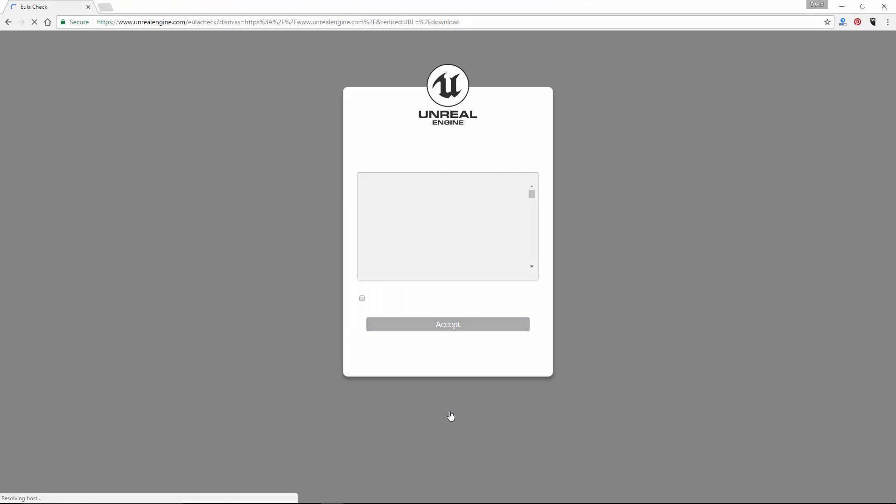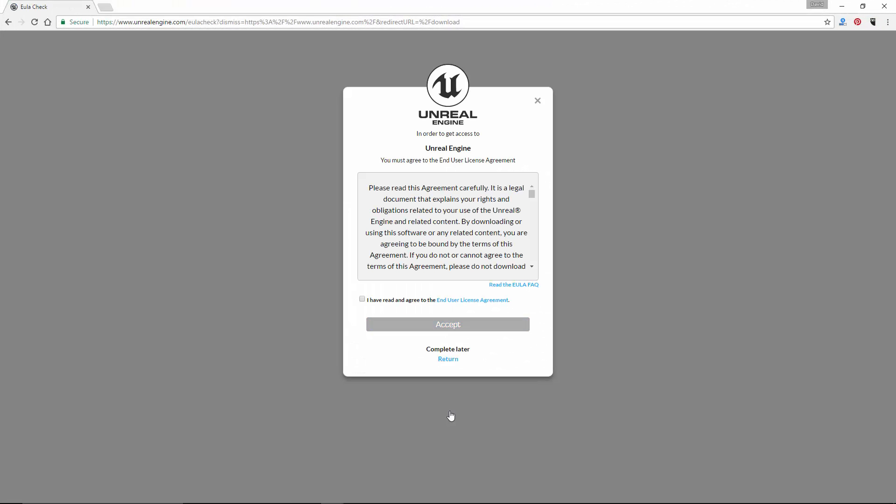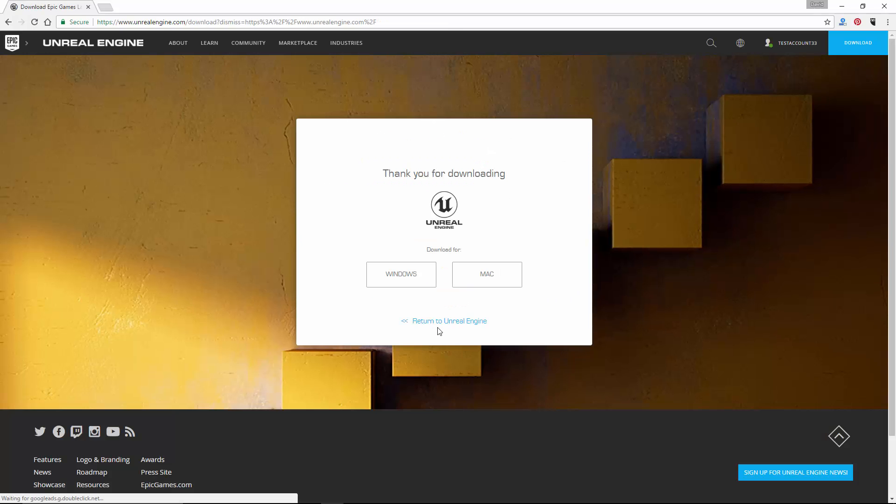So now, you'll be given an end user license agreement to read. And once you have read and agreed to it, check that check box indicating you have done so, and then click on the accept button.